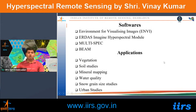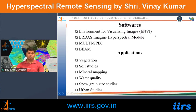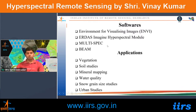Software used for hyperspectral data processing includes ENVI with a full hyperspectral processing module, eCognition which also has a hyperspectral module, Multispec, and BIL format-based tools.